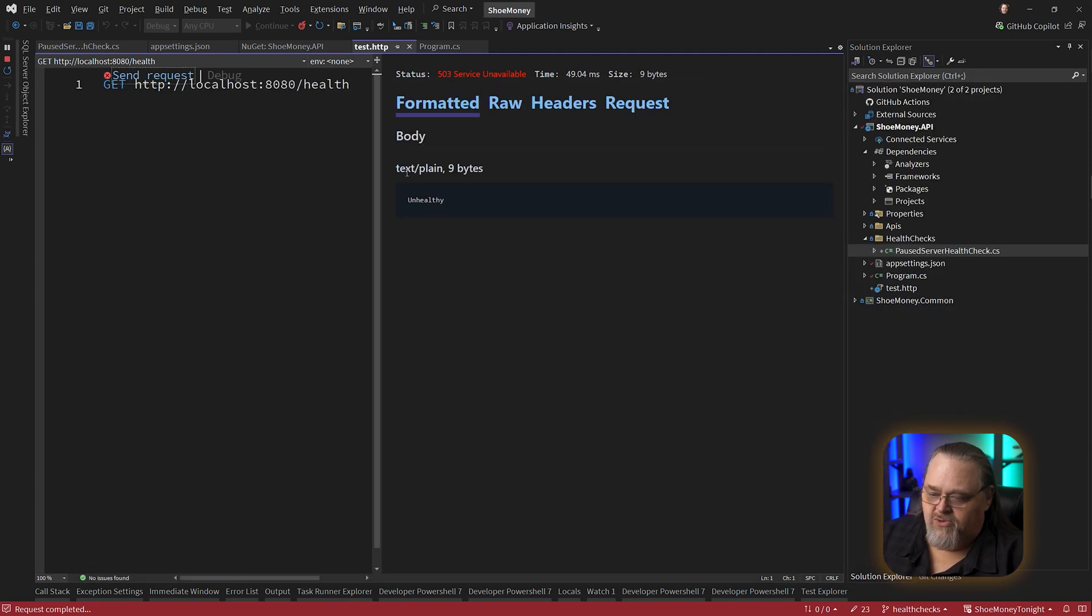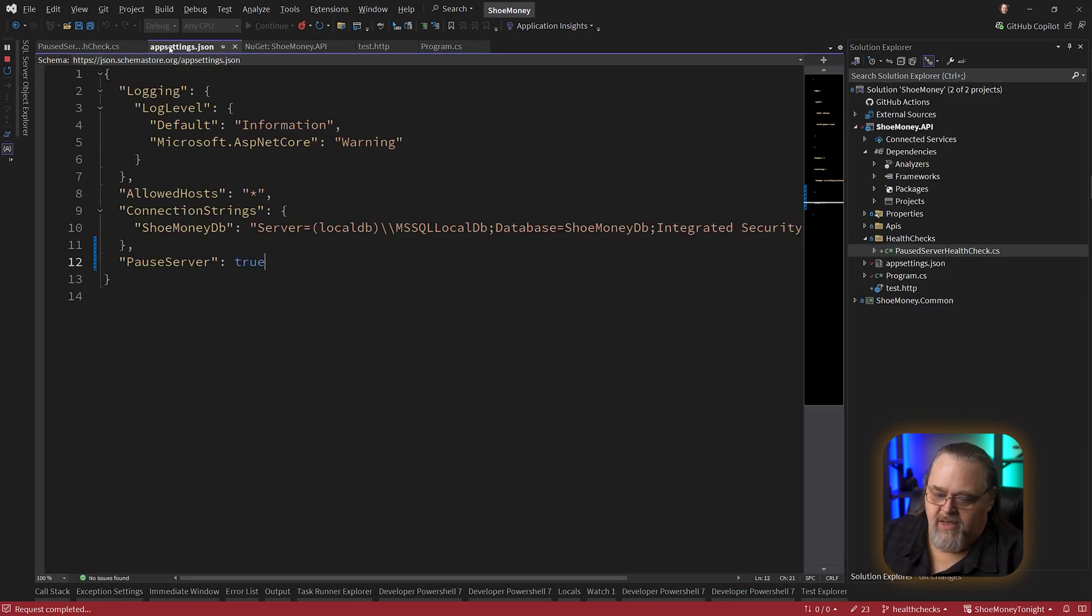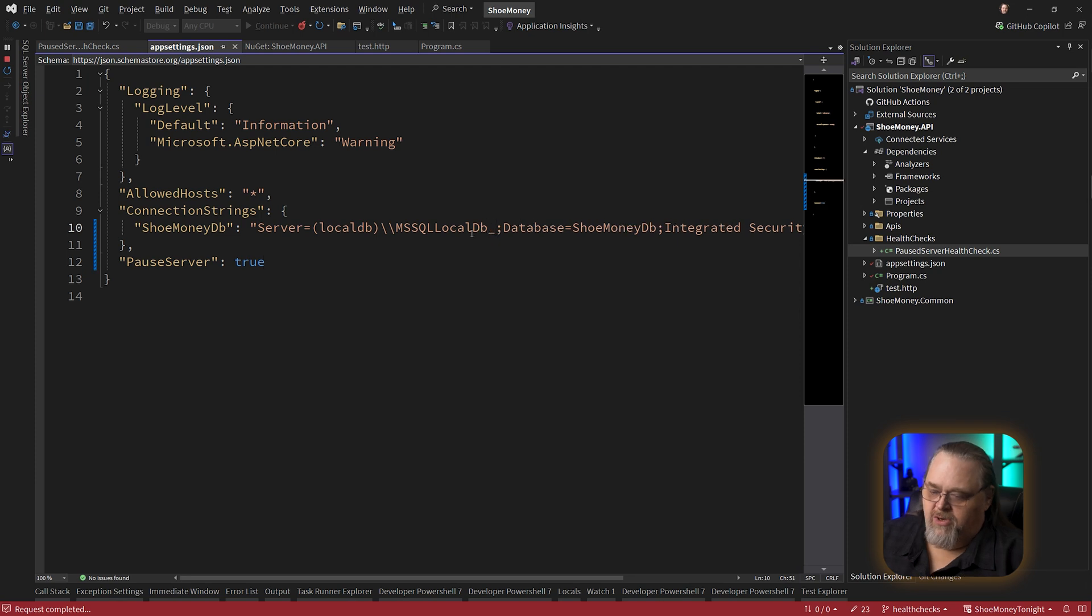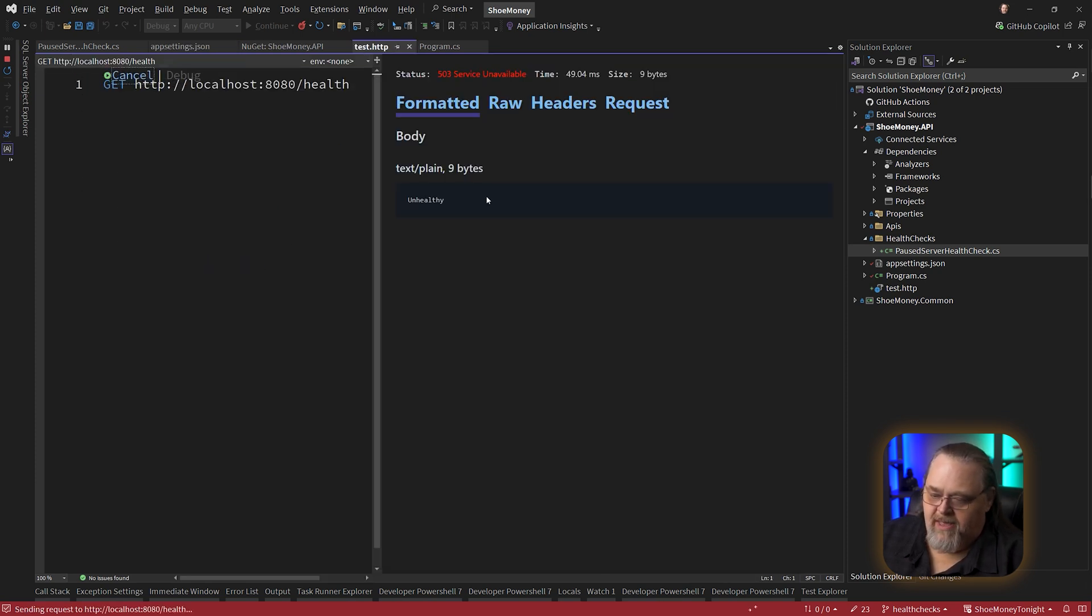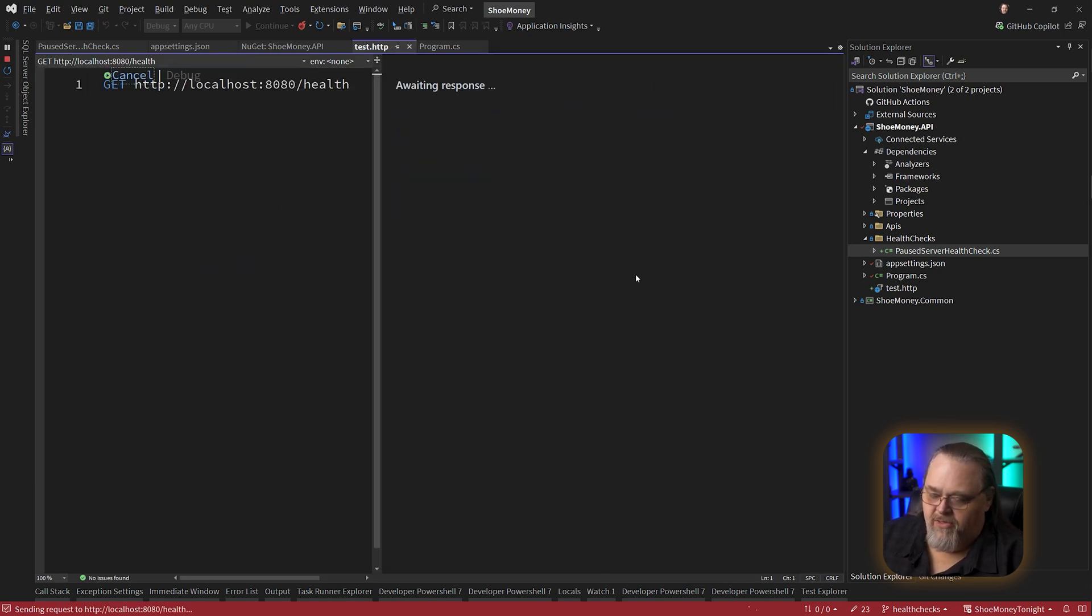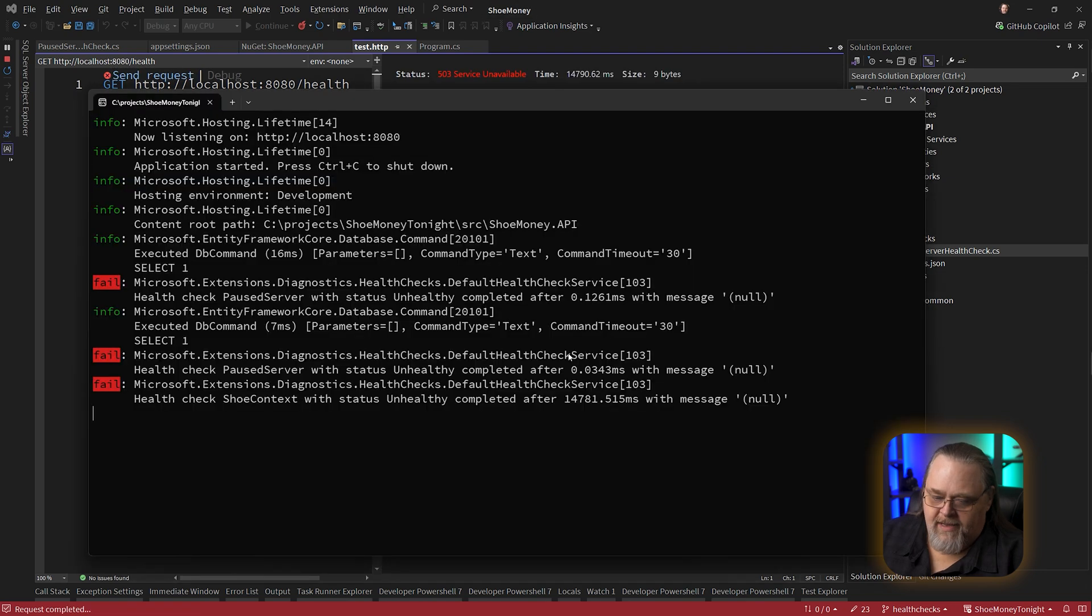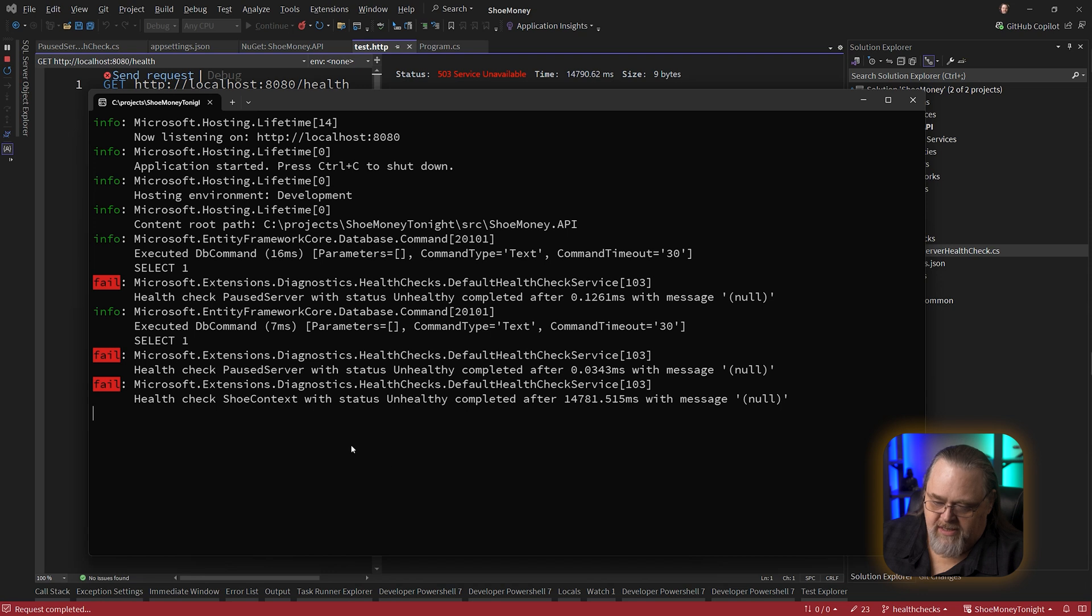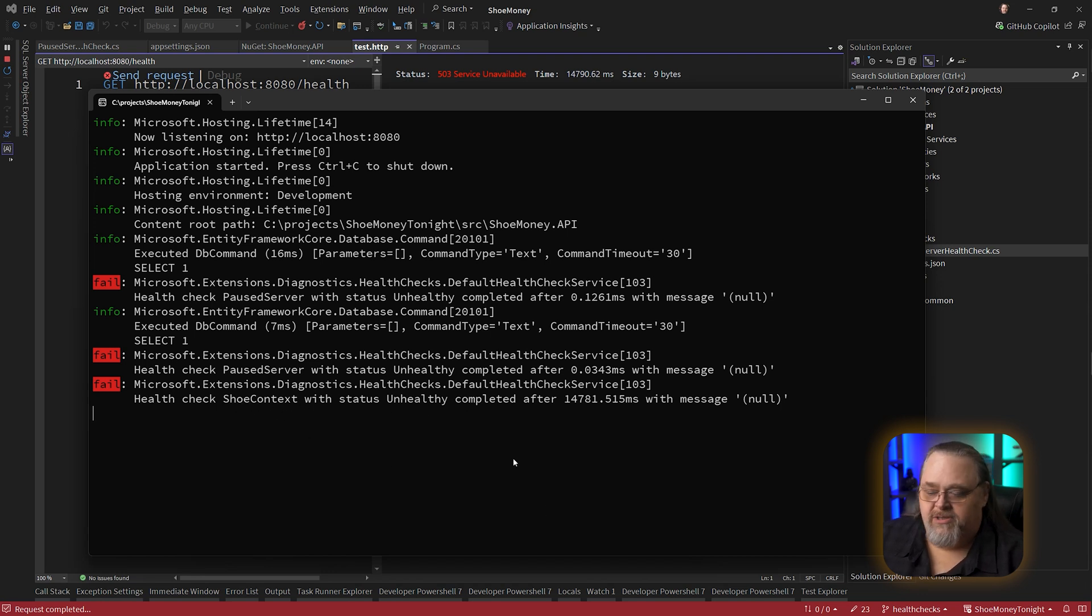And what's interesting is if we also go back over here and let's break this again by putting an extra underline on here. And we test it again. It should come back as unhealthy. It'll take a minute because it's timing out looking for that server. And then the logs will show you pause server had an unhealthy status as well as health check for the shoe context. So this is going to give you some more information about what failed.